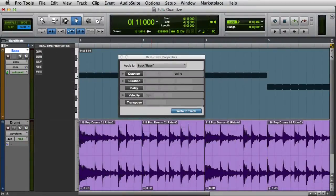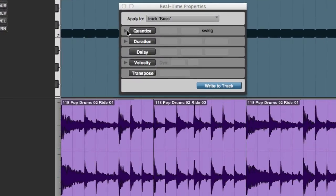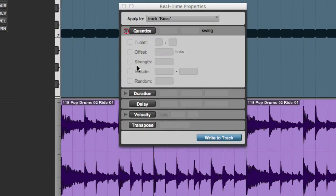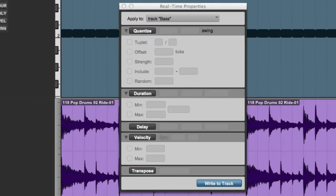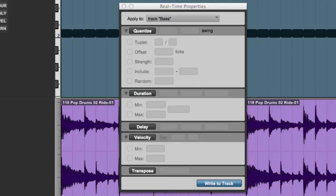Next we can expand the views for the individual properties by clicking the disclosure triangle to the left of the property. As you can see, this permits us to see many more controls for each of the real-time properties. Just like in the track view, we can enable the real-time property by clicking its button.